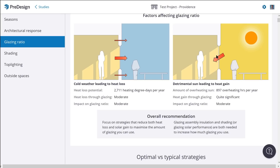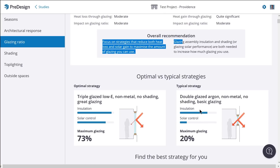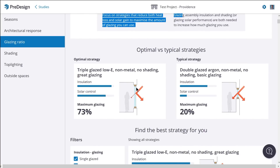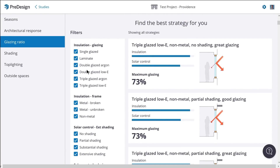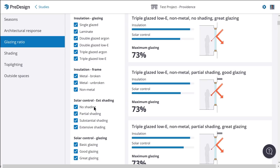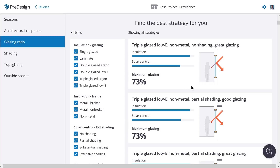The other negative factor for windows is solar heat gain during the warmer months. Pre-design will provide an overall recommendation and even recommend the type of glazing and maximum glazing ratio. You can also scroll down and filter through different types of glazing, insulation, and shading to see how each will affect the project.